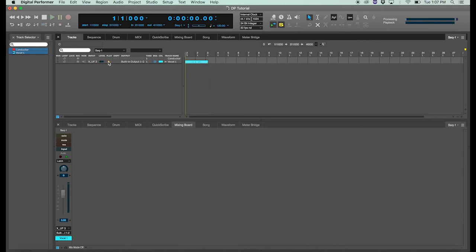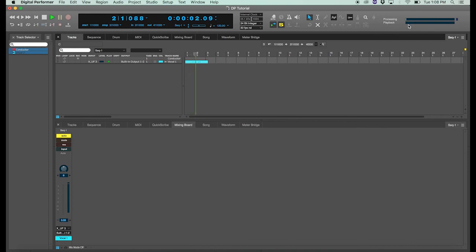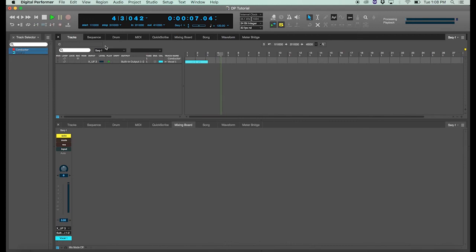But if I turn off my enabled icon, that little blue power icon, and hit the play button, you'll notice that there is no playback processing occurring on that track. So that's a good difference to know.